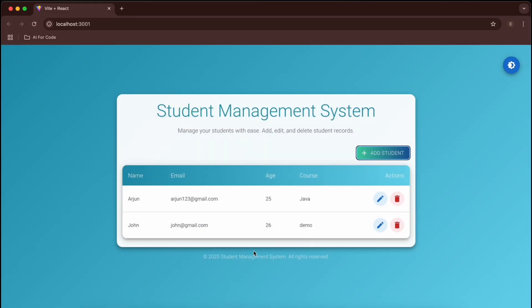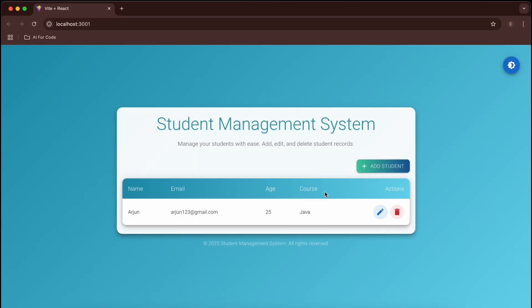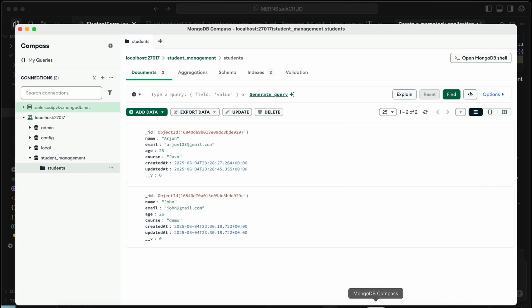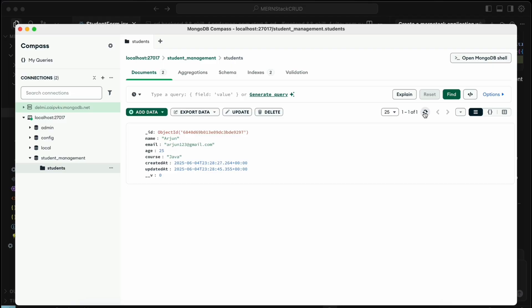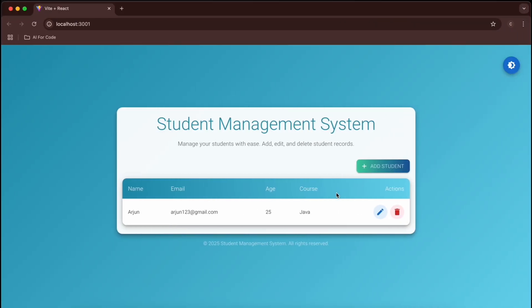If I click Delete, it asks 'Are you sure you want to delete this student?' — confirm it and it's deleted. Going into MongoDB Compass and refreshing, it's deleted from the database as well.